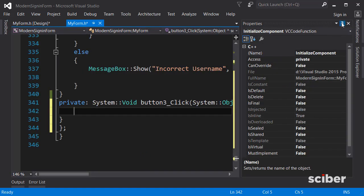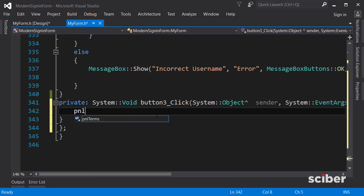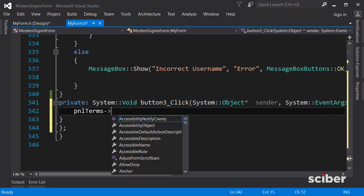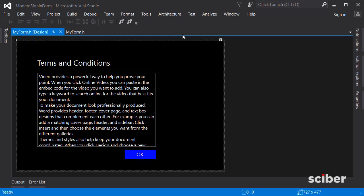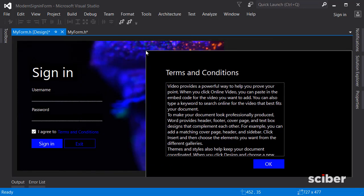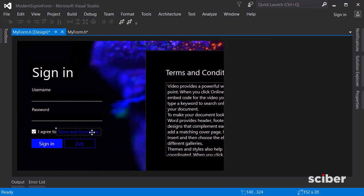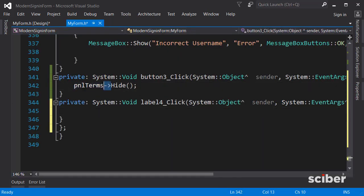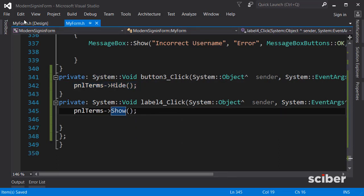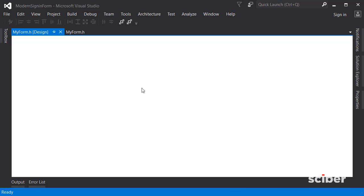Double-click the OK button. When the OK button is pressed, we want to hide the panel, so type the panel's name — panelTerms — and call the Hide method. Then go back to the form, undock the panel, and move it aside. When the user clicks the terms and conditions label, we need to show the panel. Double-click the label and write the opposite code — call panelTerms.Show() instead of Hide.